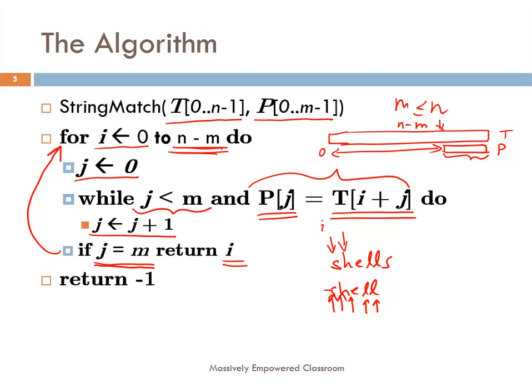Like we saw in the example of 'she sells sea shells on the seashore', we go through the entire loop. At the end of the loop, if we never found a successful match — if J was never equal to M and we could never return I — then the search is unsuccessful and we return −1. This is the string match brute force algorithm.